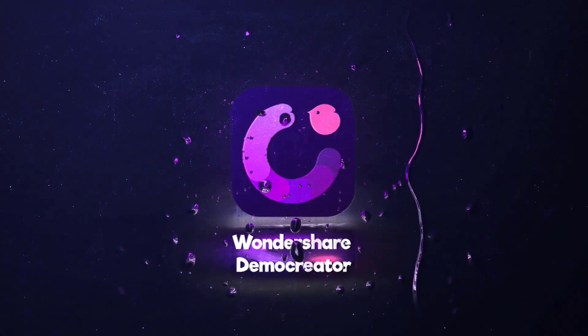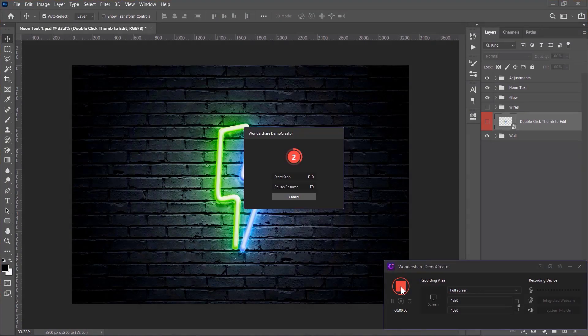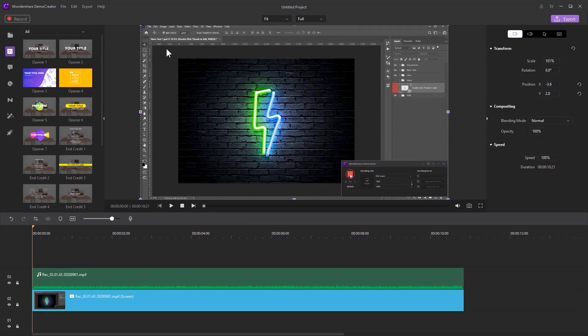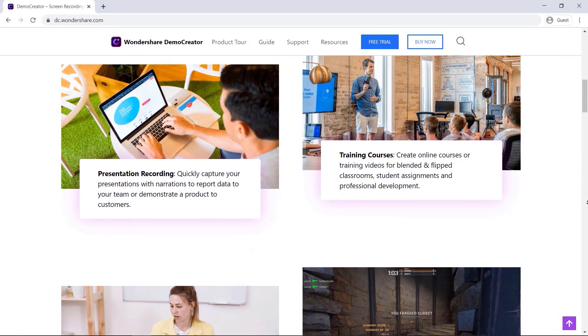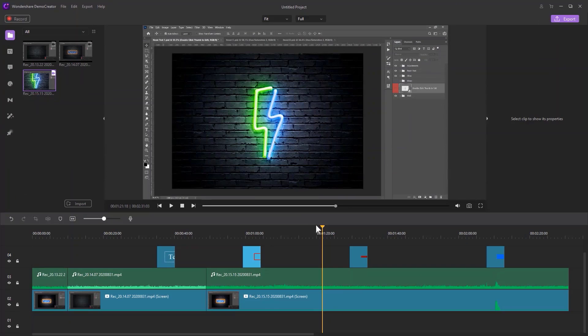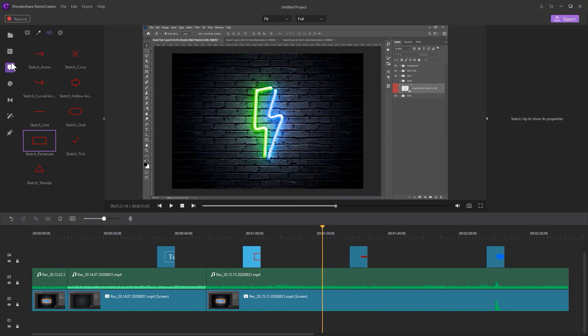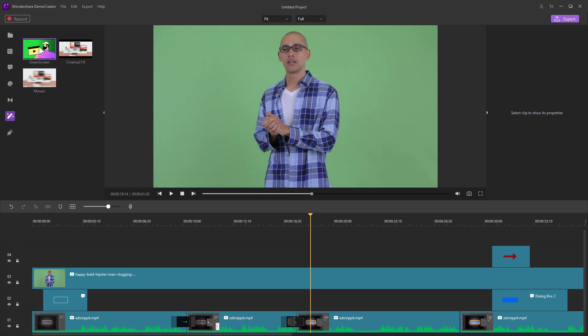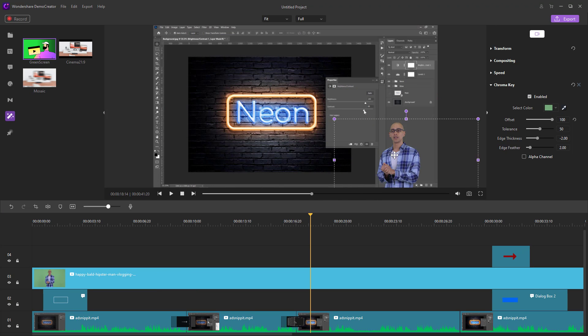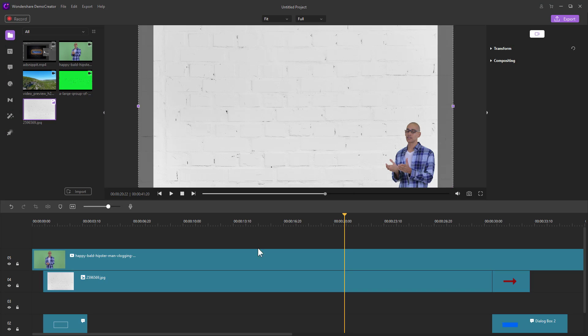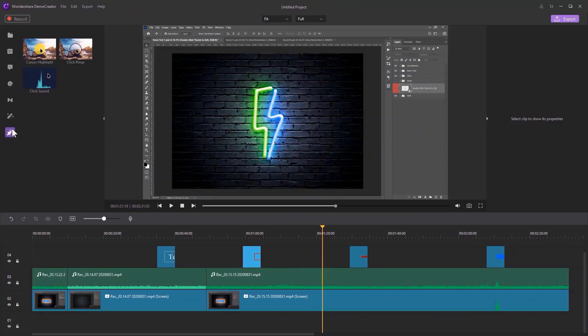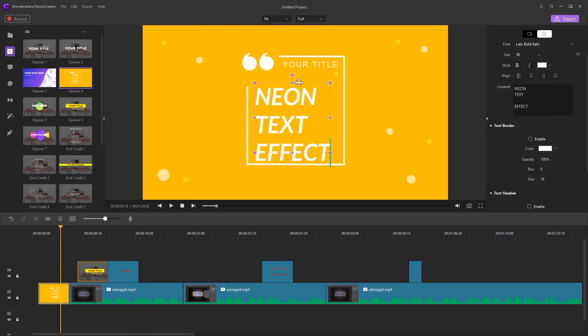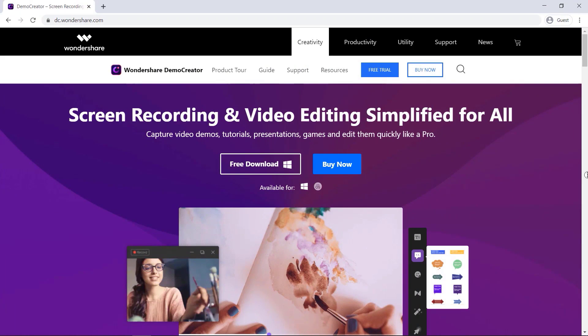This video is sponsored by Wondershare Demo Creator, a screen recorder and video editor simplified for all. Record your own video tutorials, presentations and games. Edit them like a pro using powerful captions, annotations, stickers, transitions and more. I really like this green screen removal tool. You can use it to remove your chroma background or just replace it for some video compositing. Unleash your creativity and start using Wondershare Demo Creator today. Download it for free from the description below. Now let's get back to our tutorial.